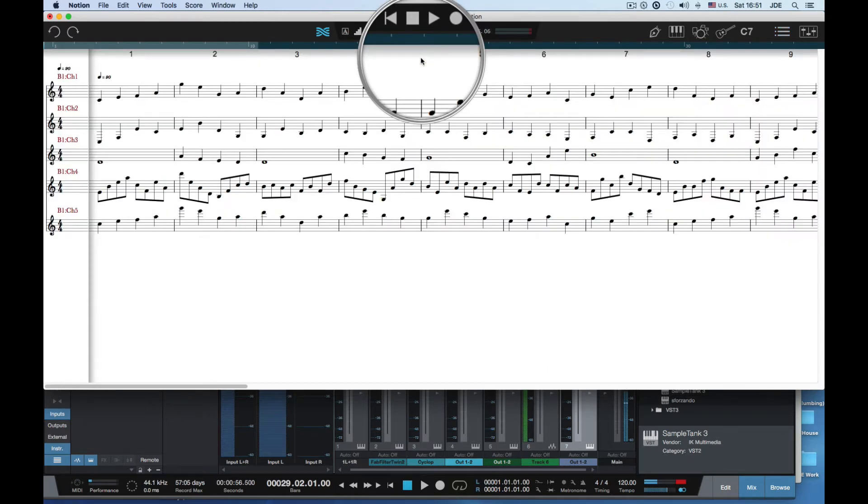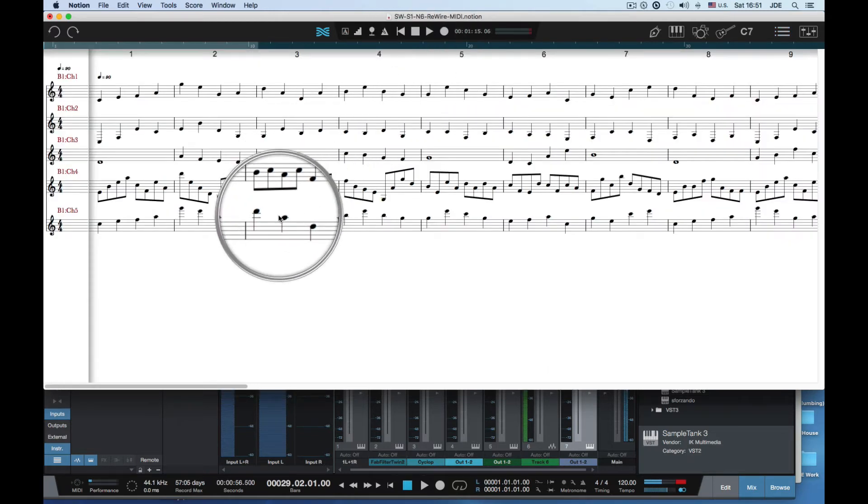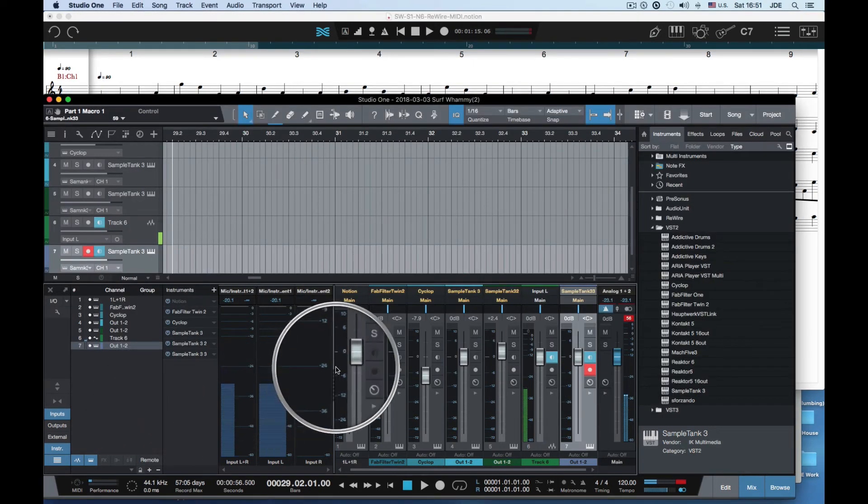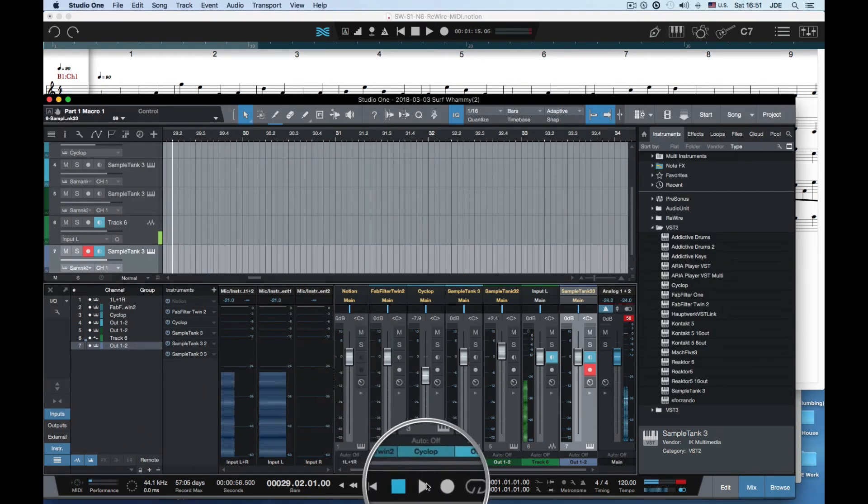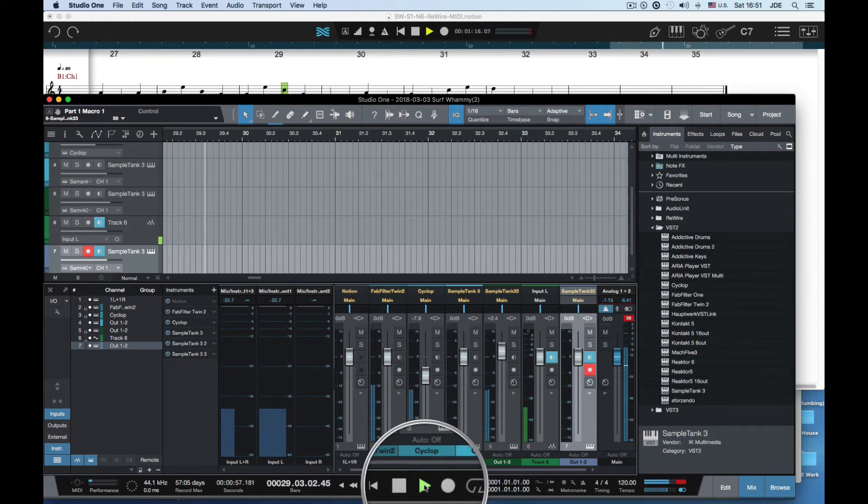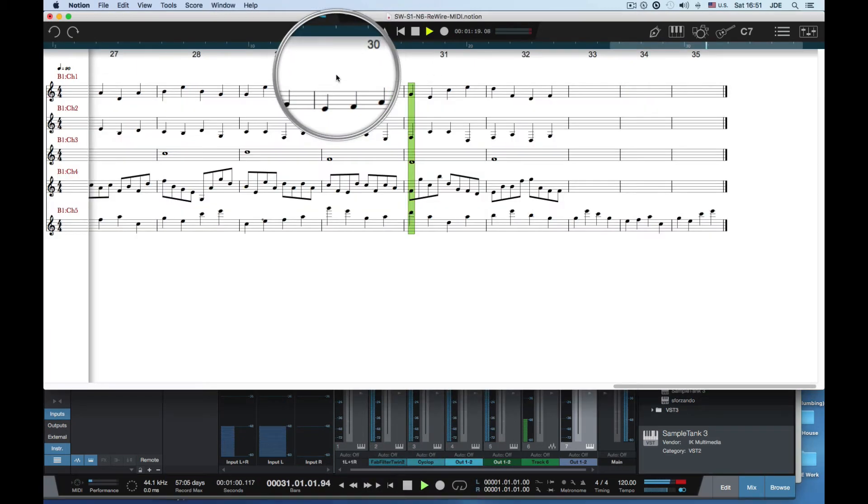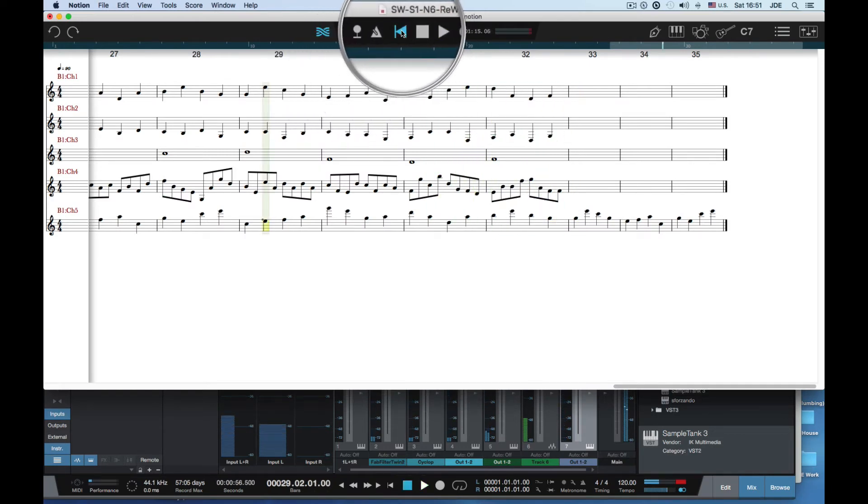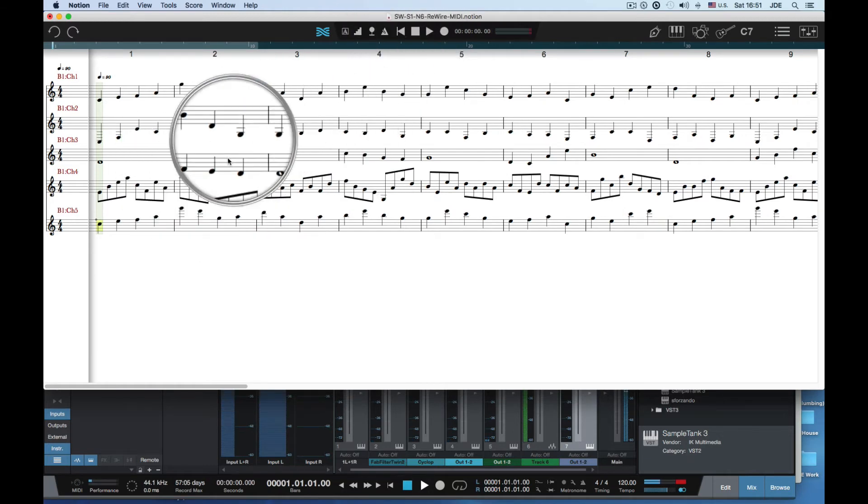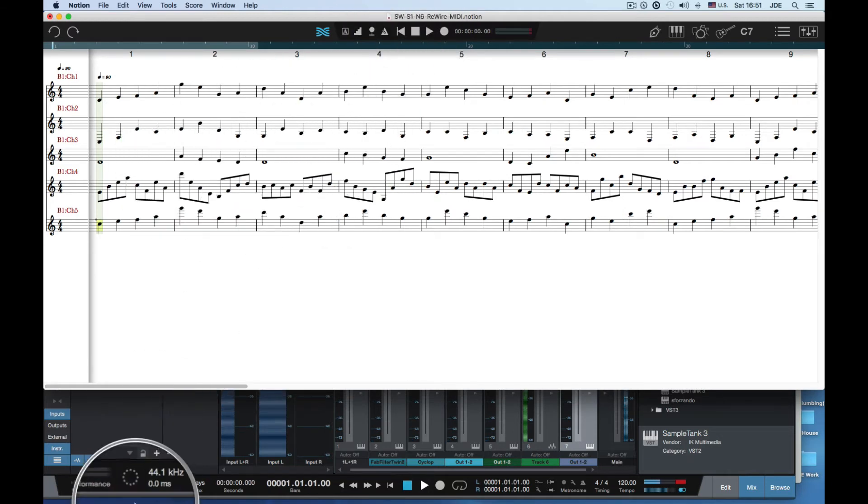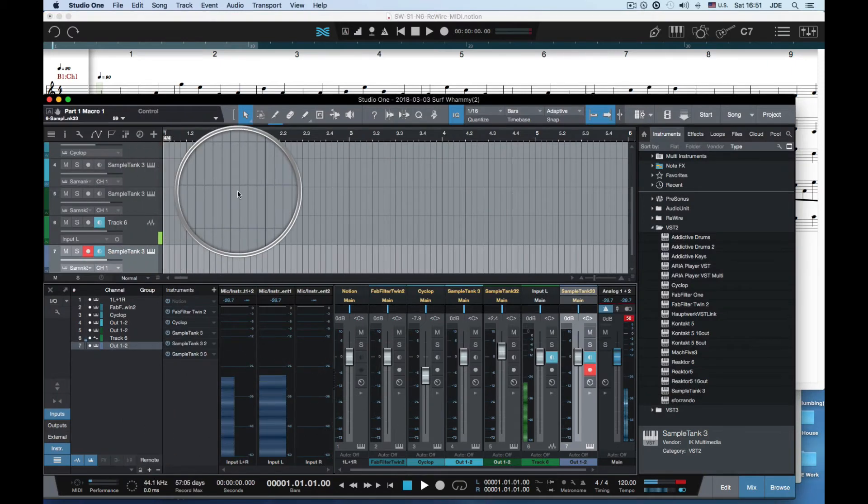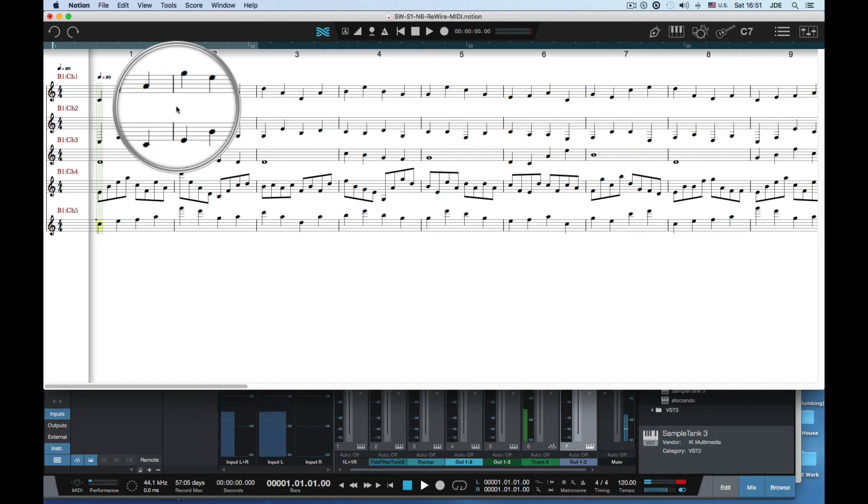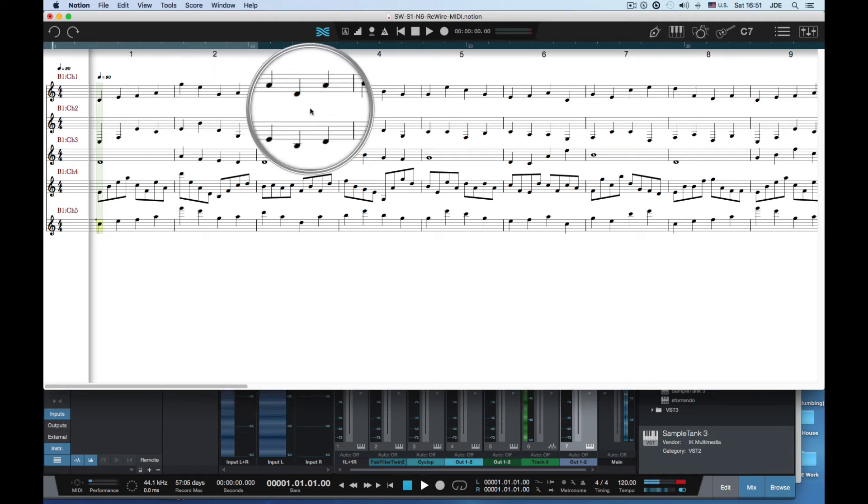Now I'm going to play this fabulous composition. You'll notice that the music notation is in Notion but the instruments are all over in Studio One. That's pretty cool. You can work with music notation in Notion but the instruments are hosted in Studio One.